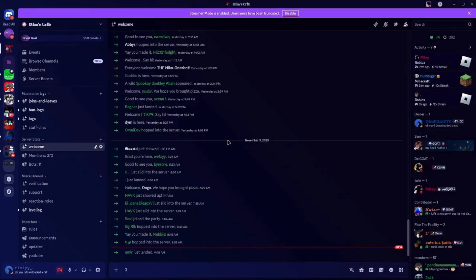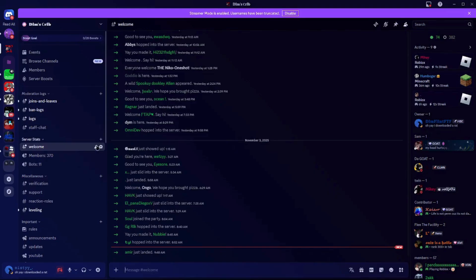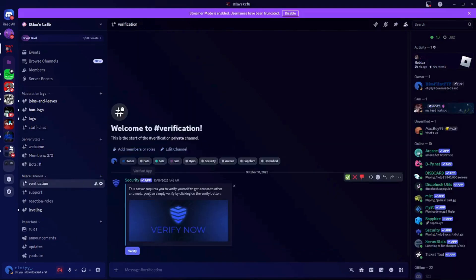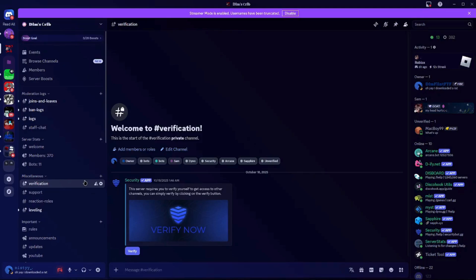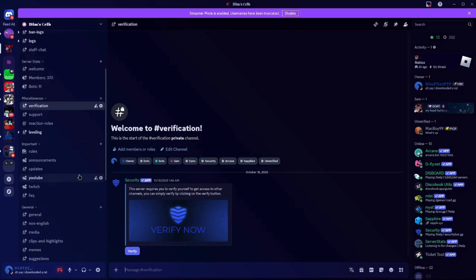Let's get right into it. The first thing you want to do is join my Discord server — I'll leave an invite in the description. When you join, you have to verify. After you verify, go to the channel, click verify, and that's it. Then you can see all the channels. For Lucy's Strap, you just want to go to the announcements channel.